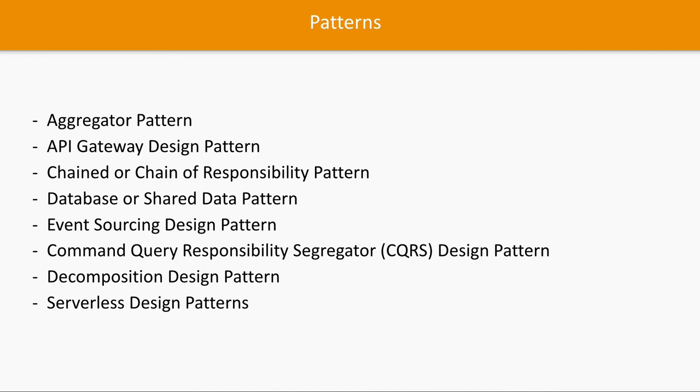So we'll talk about API gateway, then we talk about the database and shared data pattern - like in which particular case you can use multiple microservices sharing data without any data inconsistency or data loss.